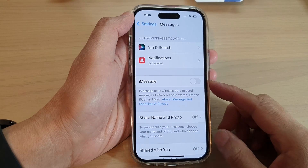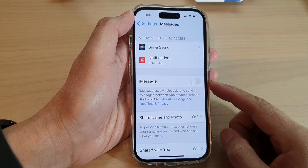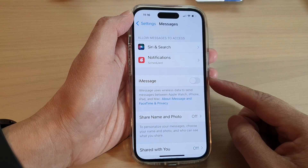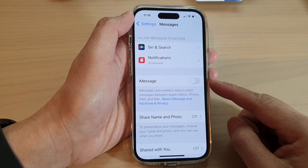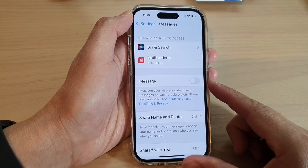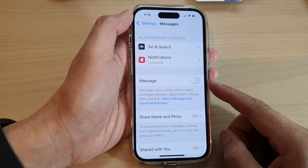Hey guys, in this video we're going to take a look at how you can turn on or turn off iMessage on the iPhone 14 series.